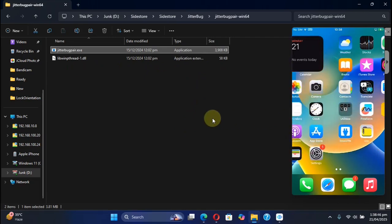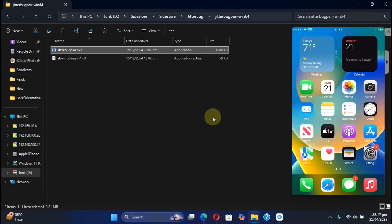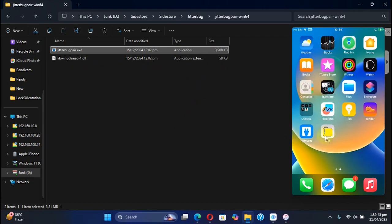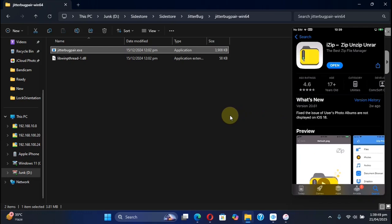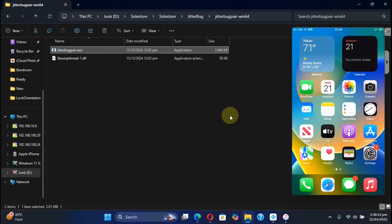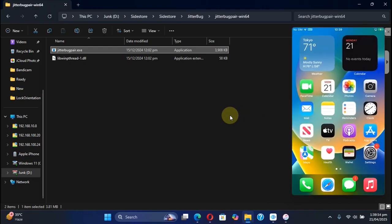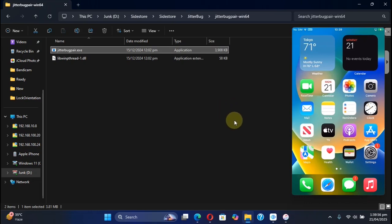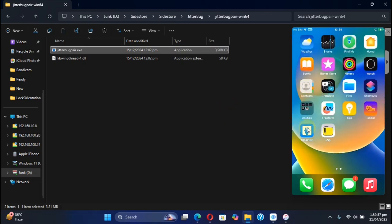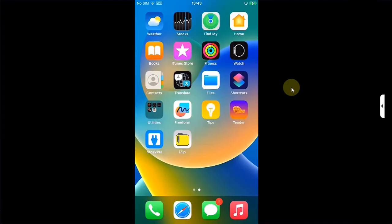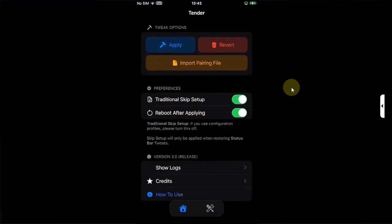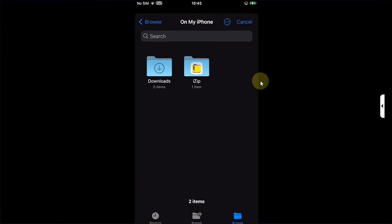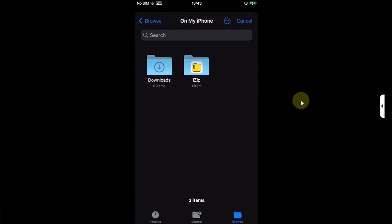Once you get the pairing file, you can transfer the file to your device by simply emailing it to yourself, or you can install iZip, completely free from the official App Store, and then you can use iTunes file sharing to get the file to iZip on your device and then use it from there. Now finally open Tender and simply use this button to import a pairing file you just transferred from the computer to your device.